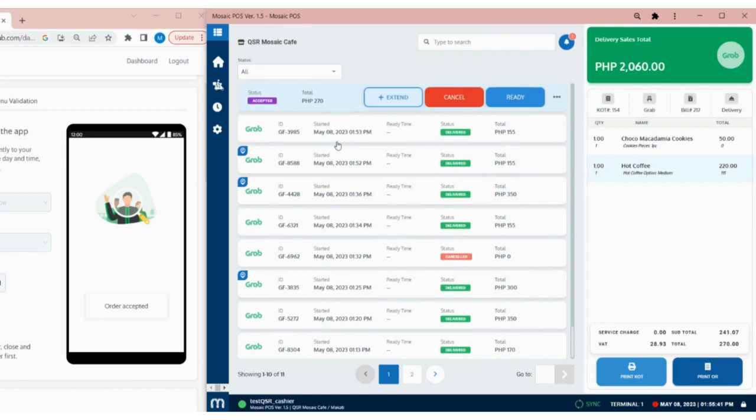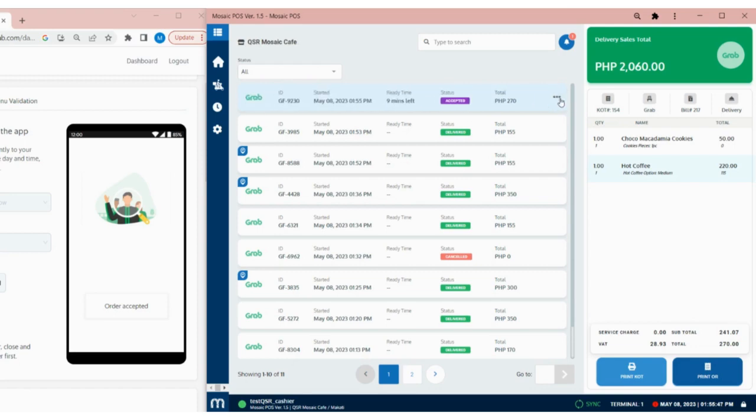Upon swiping an order, we have three options: Extend, Cancel, and Ready. We can also tap on the three dots to view the options.